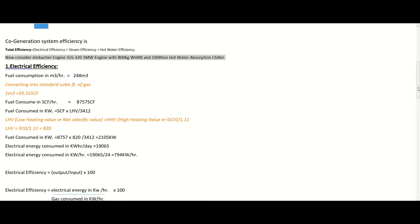Steam and chilled water are basically byproducts of the gas generator. As you already know, efficiency is output divided by input. For electrical efficiency, the output is electricity and the input is gas. For waste heat recovery boiler efficiency, the output is steam and the input is natural gas. For the hot water absorption chiller, the output is chilled water and the input is gas, because the only running source is natural gas. So the total efficiency of the cogeneration system is the sum of electrical efficiency, steam efficiency, and hot water efficiency.